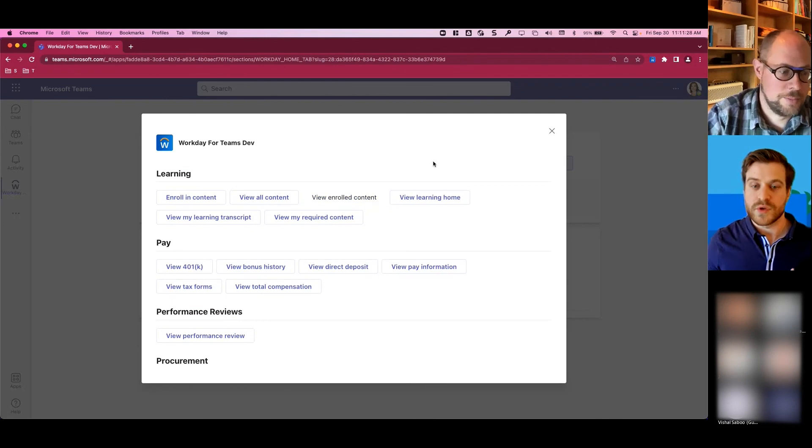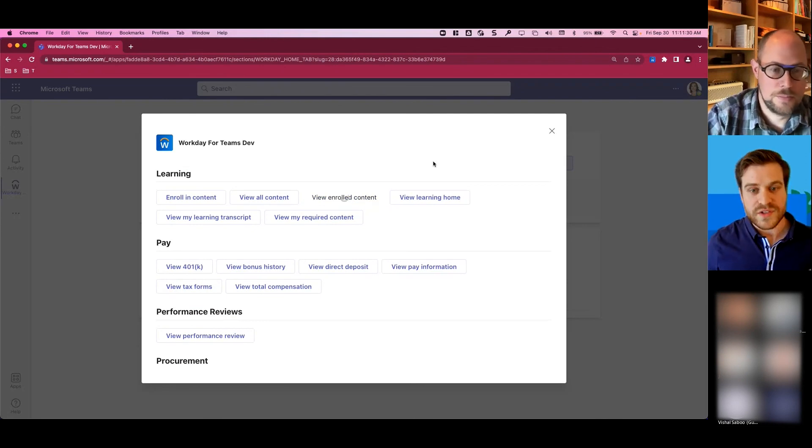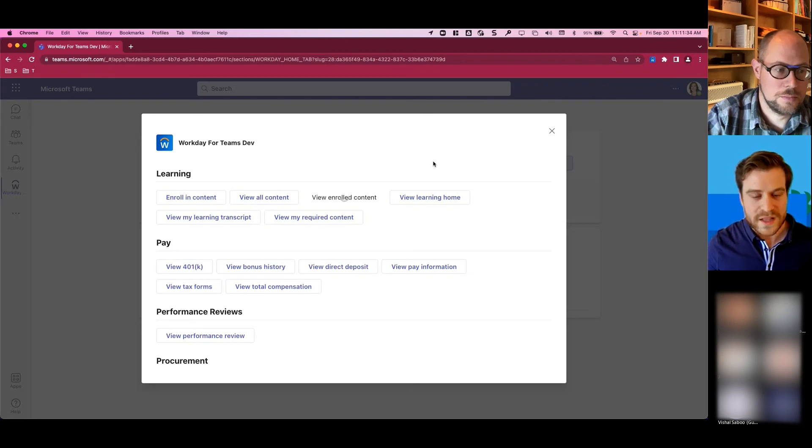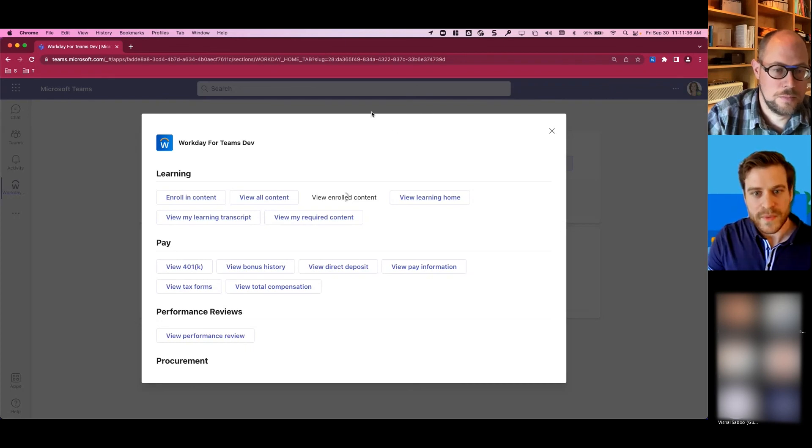if you have Workday learning, you can view your enrolled content, and you can use this quick action, or I could have just typed in the chat, hey, what are my learnings? What's my content? And that'll bring back that information.